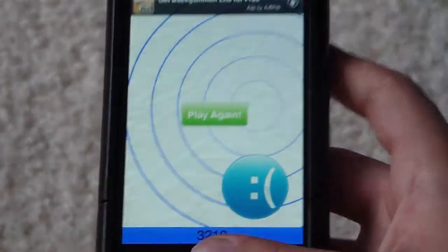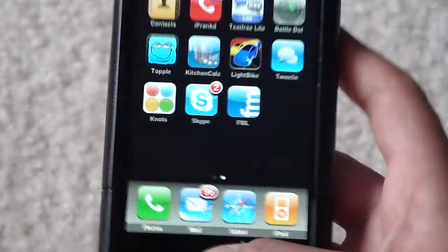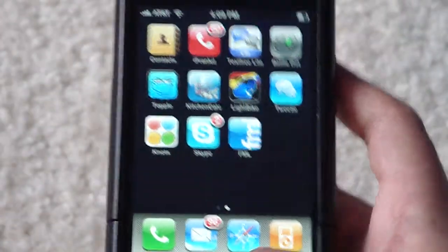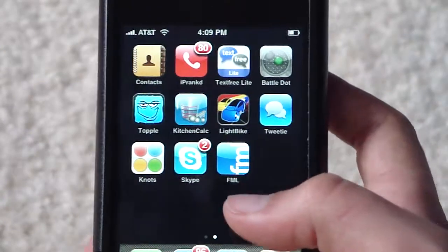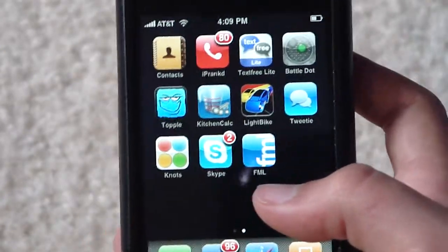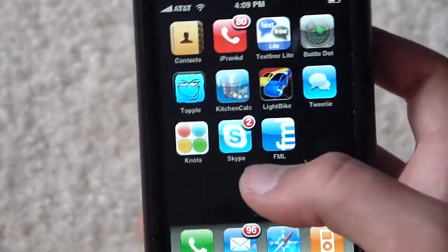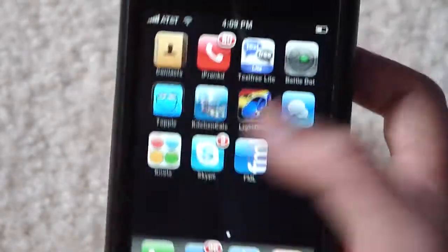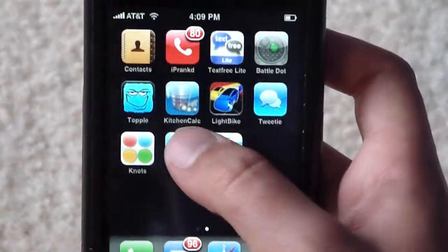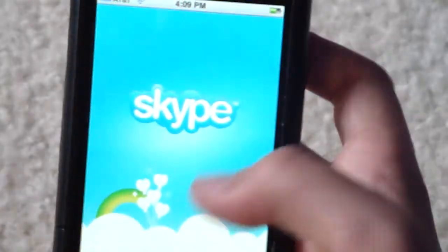Well, yeah, that's a very fun app and it's free. Next one we'll be reviewing is Skype, very quickly.